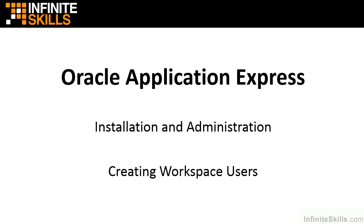In this section we're going to create workspace users. In the previous lesson we took a look at what it takes to create a workspace inside of our Apex environment.